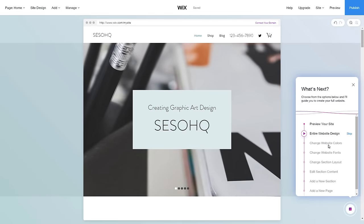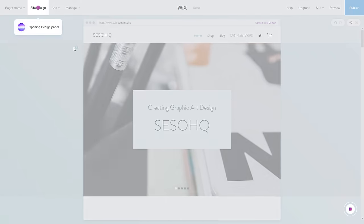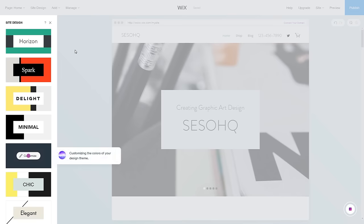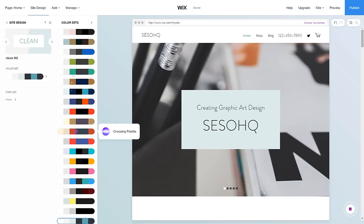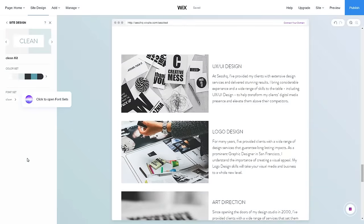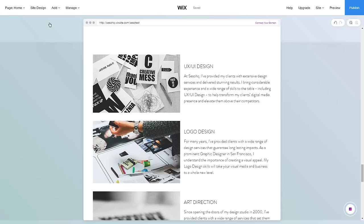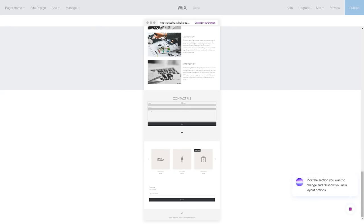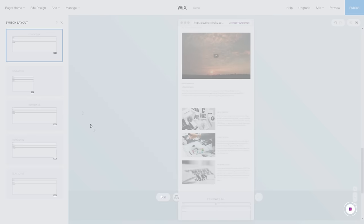In the What's Next tab you can change your entire website design, change website colors — the AI will refresh and give you a new color scheme — or press 'Show Me How' to see thumbnails showing what will happen and directing you to change colors. You can also change website fonts the same way, or change an entire section of your design. For faster navigation, use the region selector rather than scrolling through the preview — it's way faster and easier.